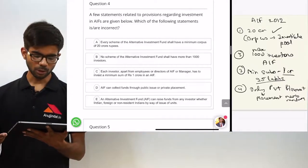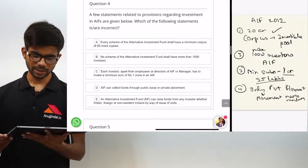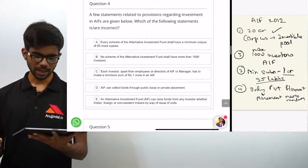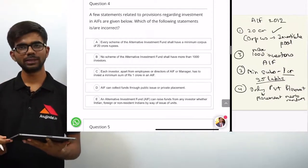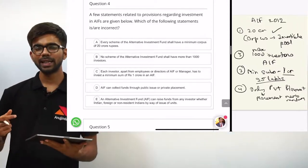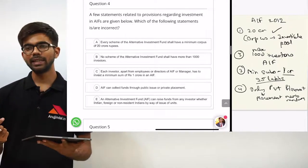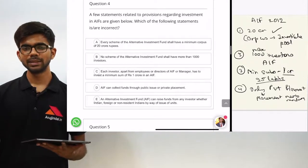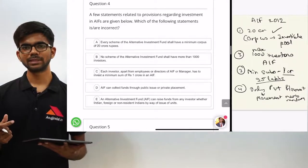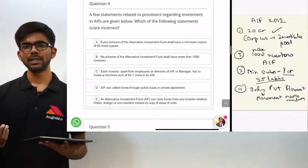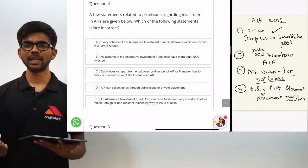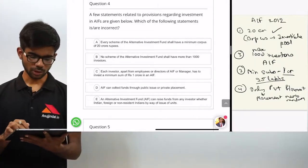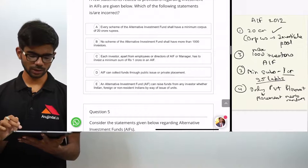Statement E: an alternative investment fund can raise funds from any investor — whether Indian, foreign, or NRI — by way of issue of units. This statement is right. An AIF issues units against the investable pool of money, similar to how mutual funds issue units to investors. So statement D is incorrect and the correct option is D.